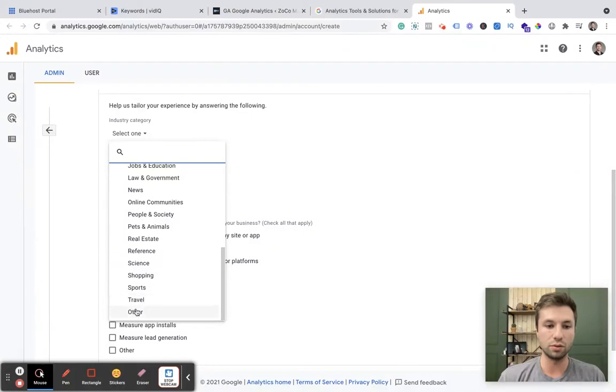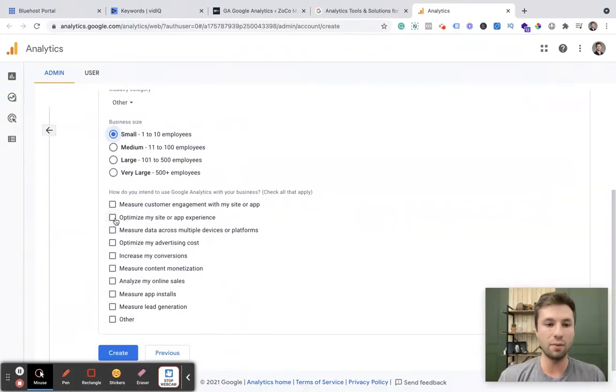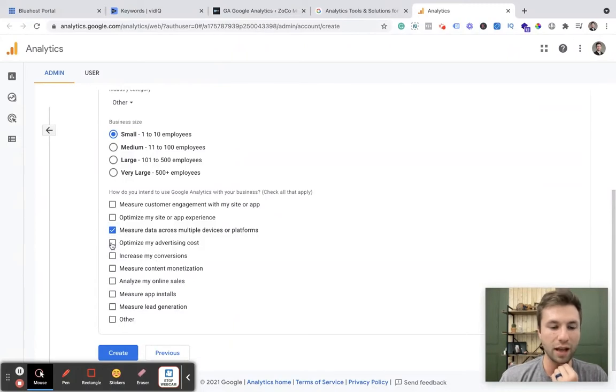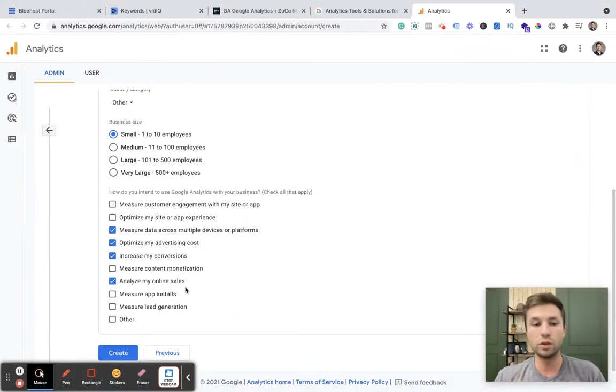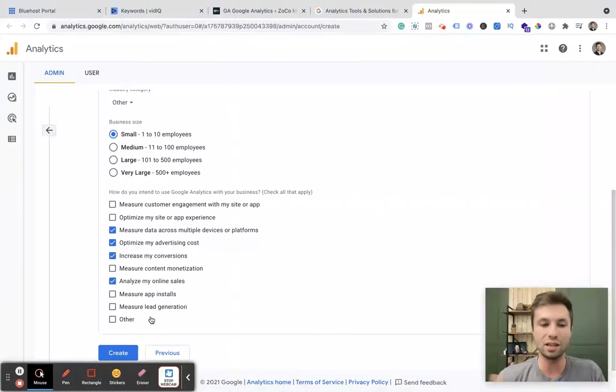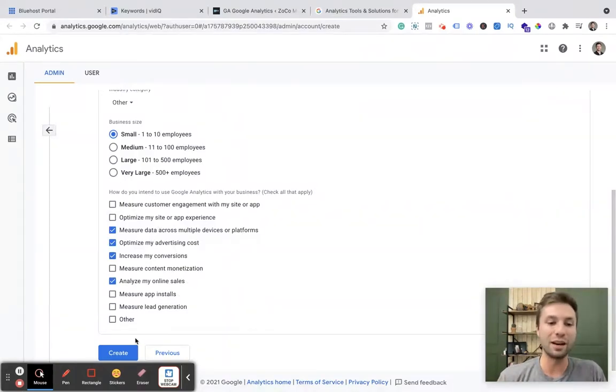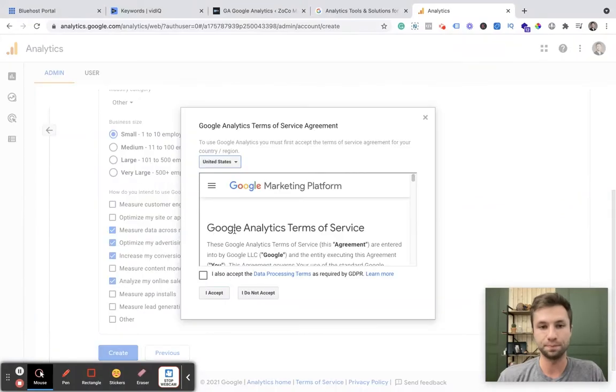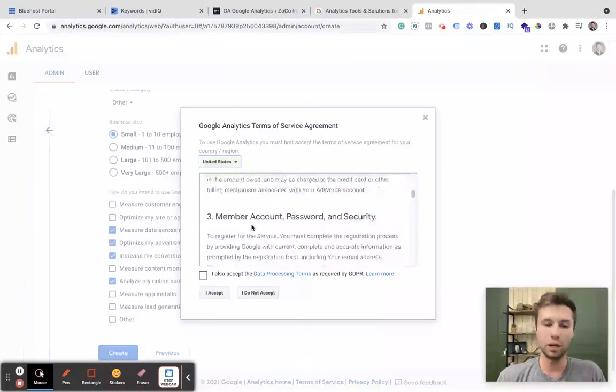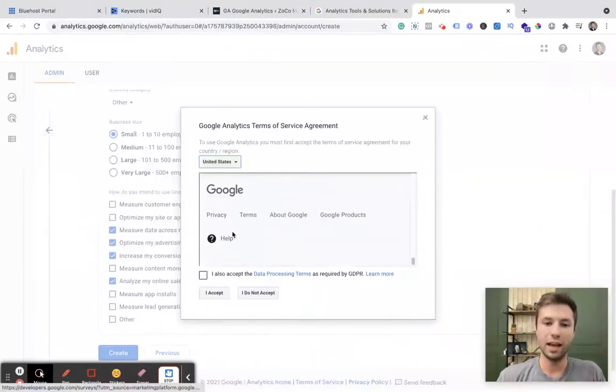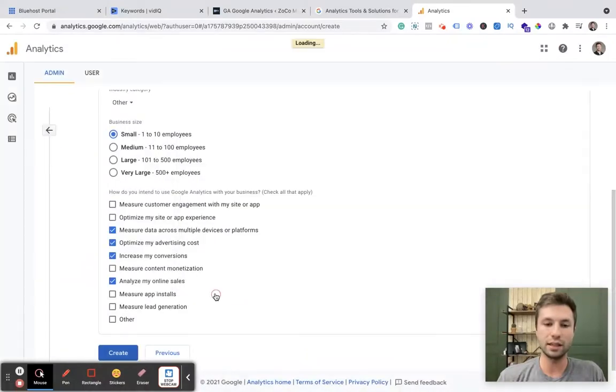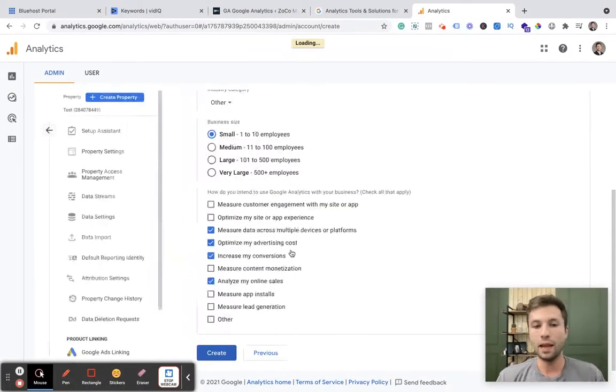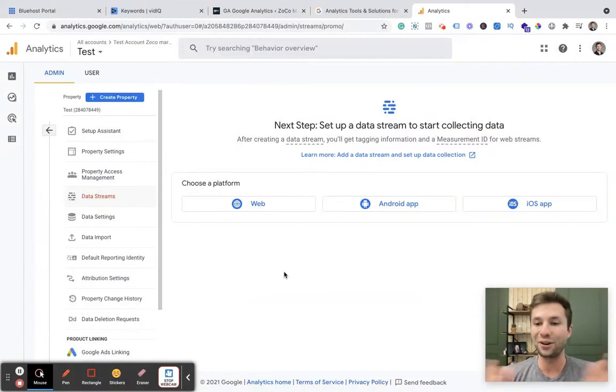And then for my objectives that I want to do, I want to measure across platforms, I want to optimize my advertising costs, increase conversions, and analyze my online sales. So those are, you can go through and check these options. It really doesn't matter a ton to be honest what you check here. It doesn't change anything for you. It's more just Google collecting more data on what kind of business you are. So from here, we're going to hit create. And then you're going to want to go through these terms and conditions and hit also accept. And then now it is going to drop you into your new Google Analytics account. Congratulations, you have a Google Analytics account.